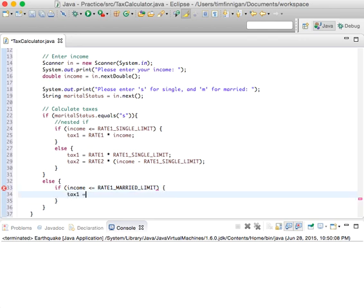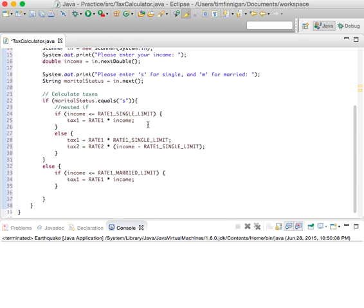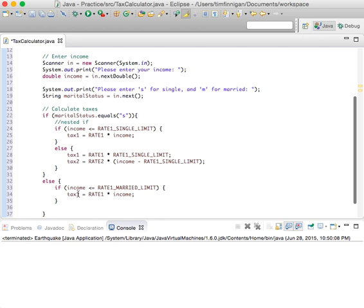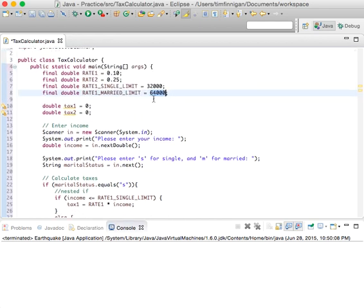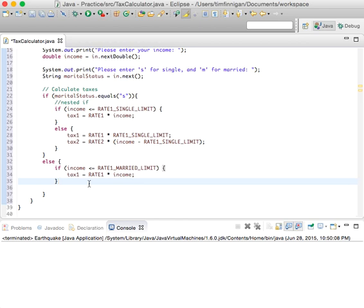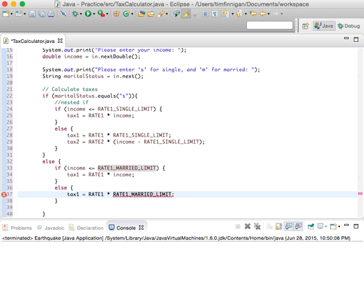Then tax_1 equals rate_1 times income. So if you said you're married and your income is less than the married limit, what you'll pay is rate_1 times your income. Else, if you make more than that, tax_1 equals rate_1 times rate_1_married_limit.